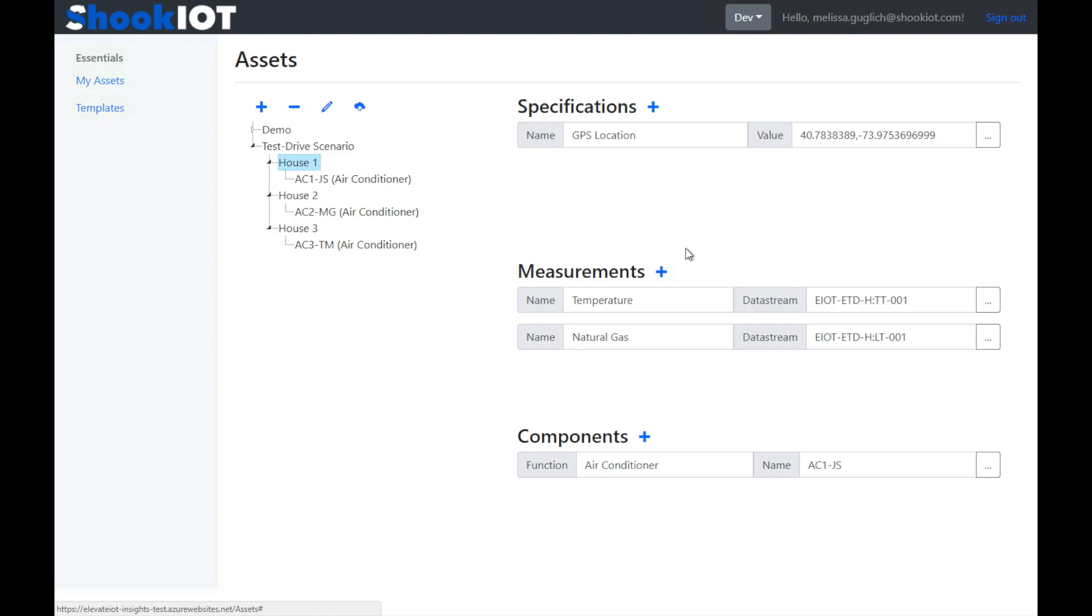When you click on a house, you can see all of the properties for it. You have three kinds of properties. There are measurements, which is the traditional way of looking at data. These are the variable bits of data that come in from your devices and is what the industry has traditionally known as tags.